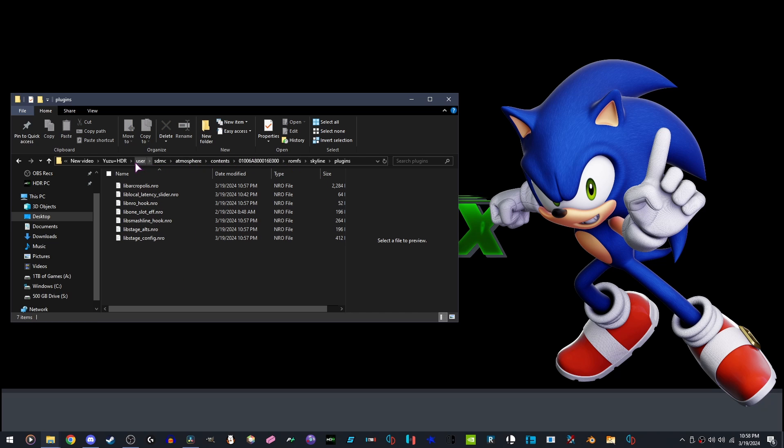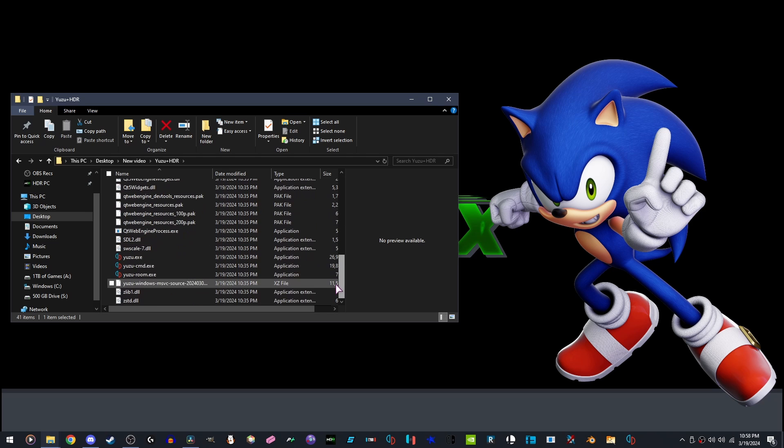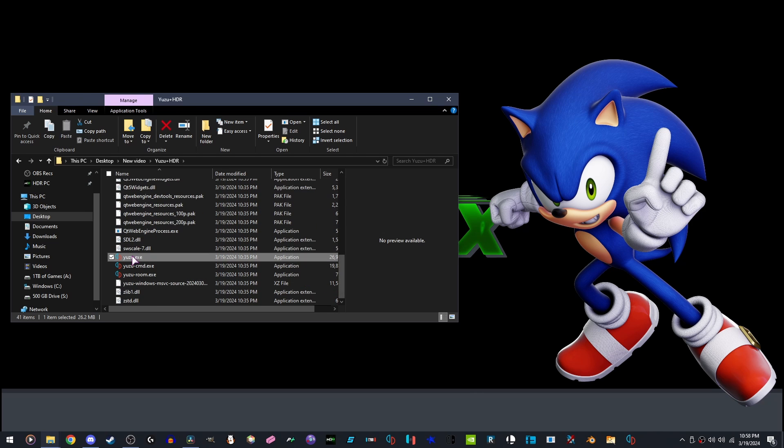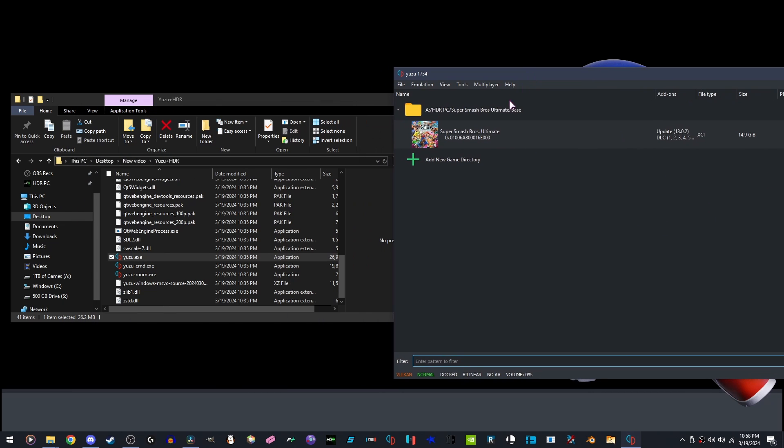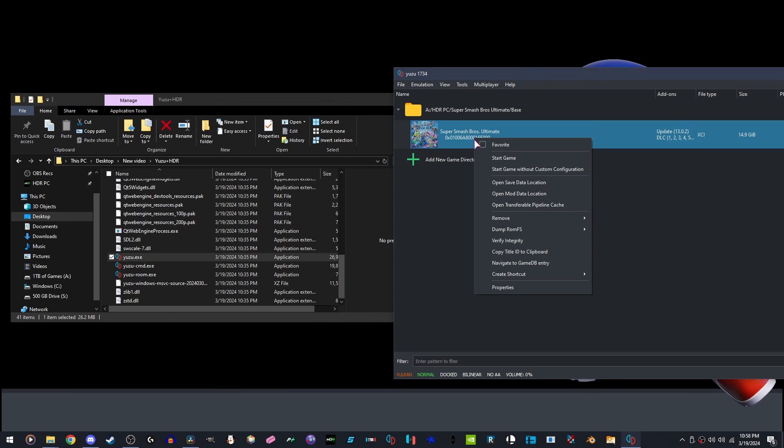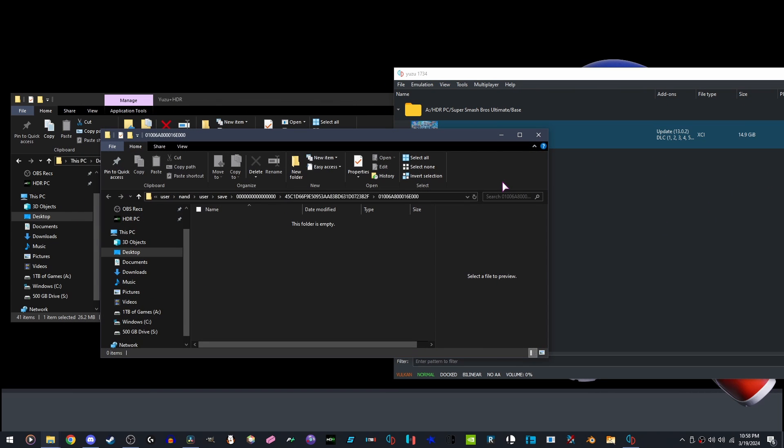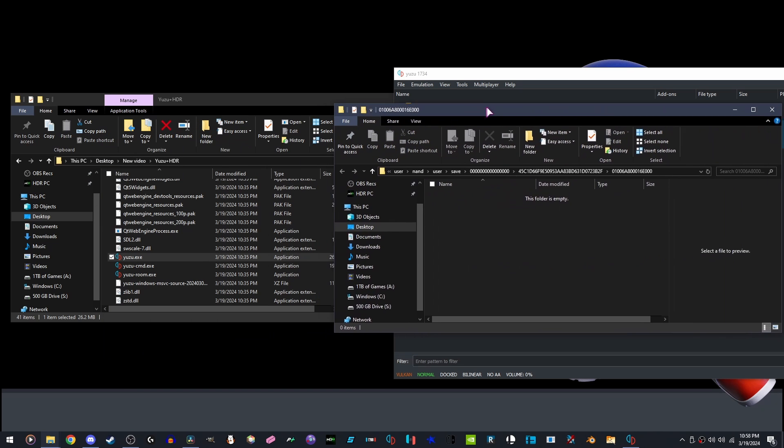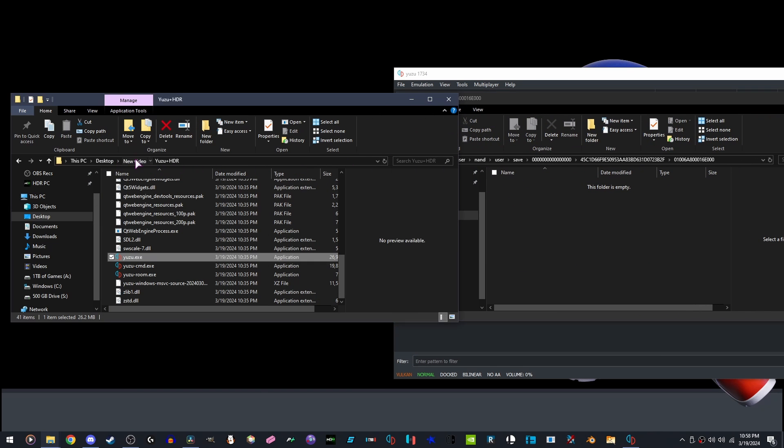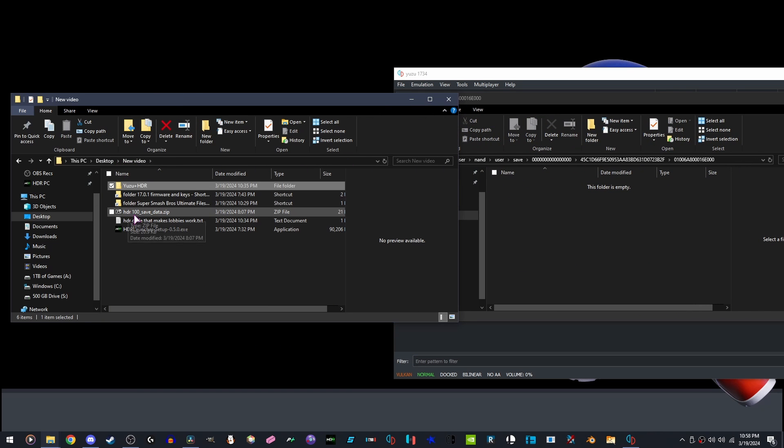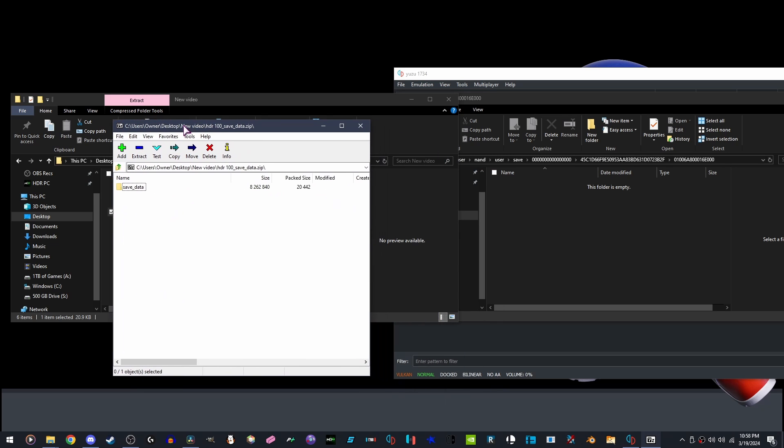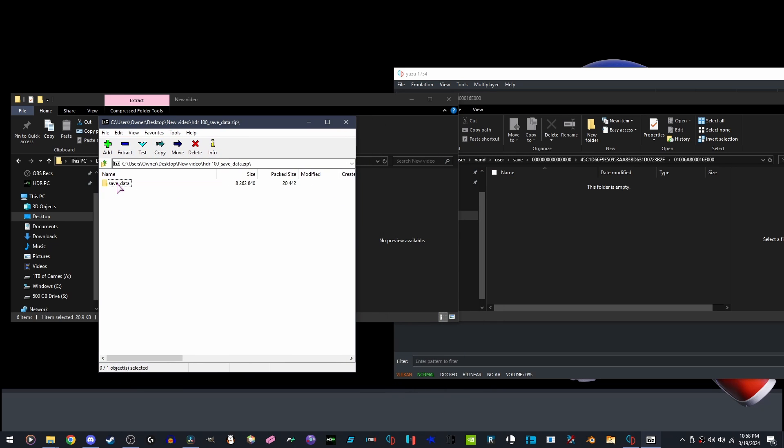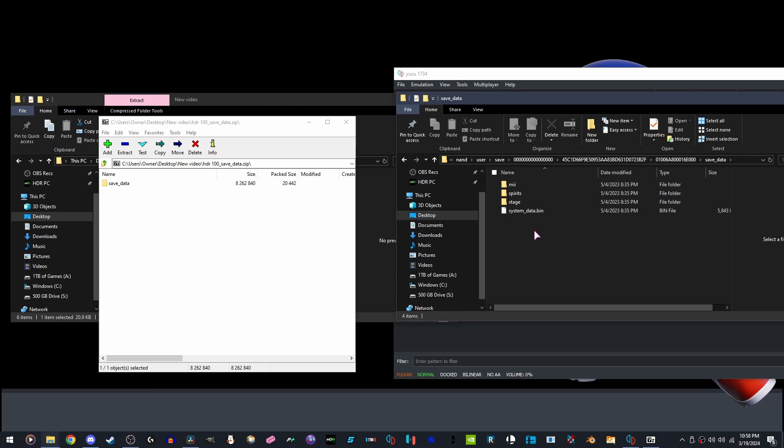Next, we are going to open Yuzu. We are going to right click, Open save data location. We are going to go and put the save file inside the HDR discord in the pins. Drag and drop it in here. Make sure it says save underscore data with all the files inside like this.